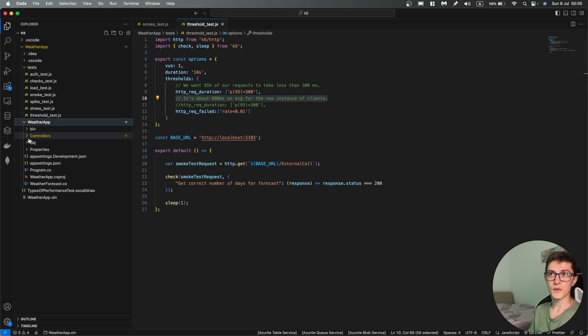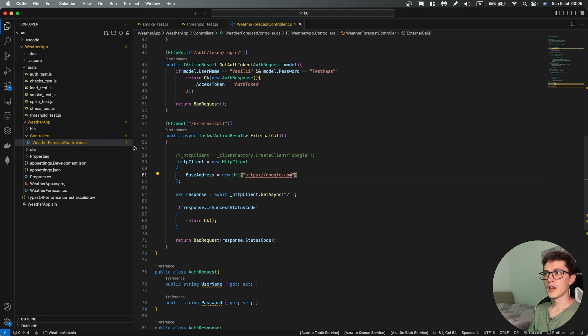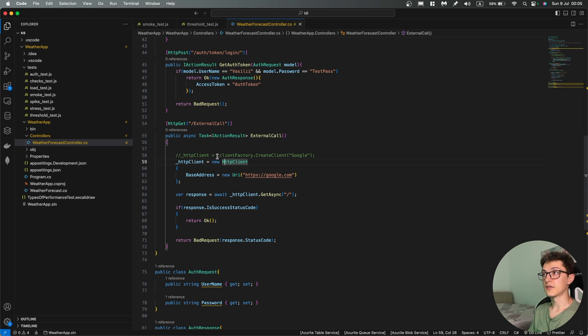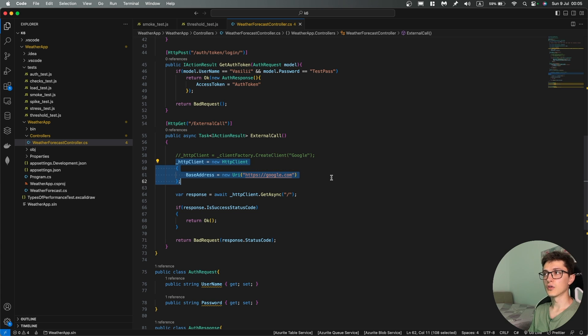That's a small scenario that I've set up in the controller. It's a basic creation of a new HTTP client, not via the factory but basically a new HTTP client on each and every request that calls google.com for getting a response over here.